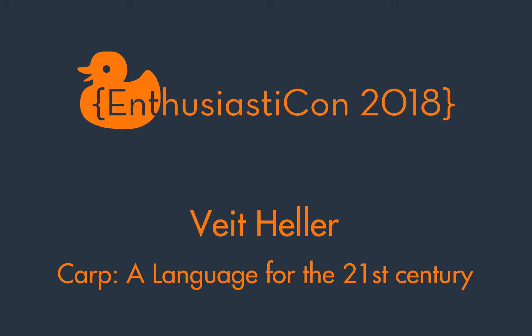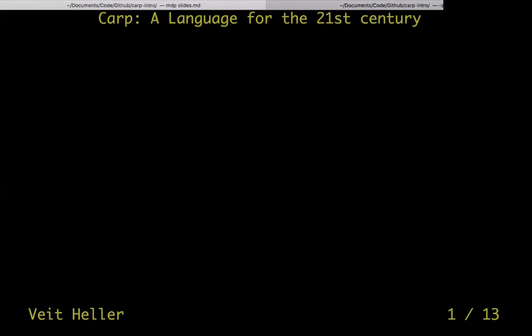Bight came all the way from Berlin and he's going to talk about the CARP programming language. He has a reasonably extensive blog. I want to talk about CARP, the language for the 21st century. A quick disclaimer: I work as a standard library maintainer for CARP as a volunteer, so I'm affiliated with the project. I have a horse in this game.